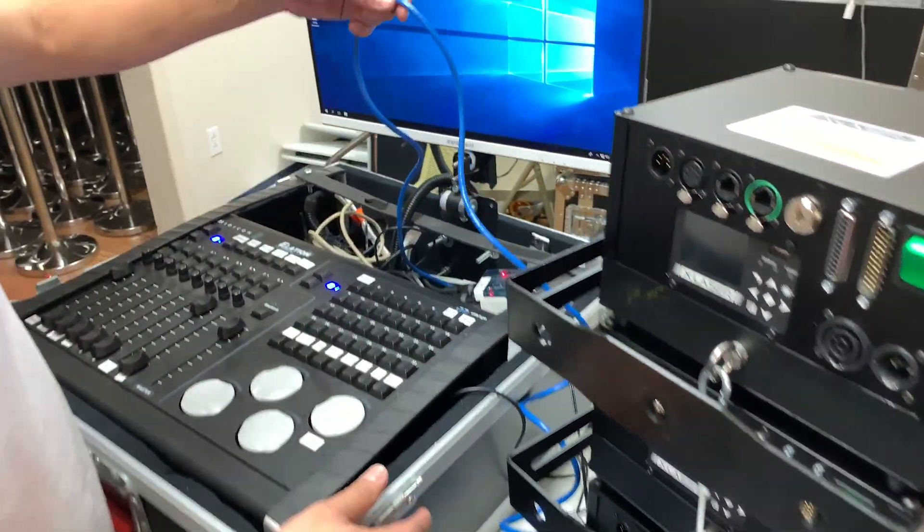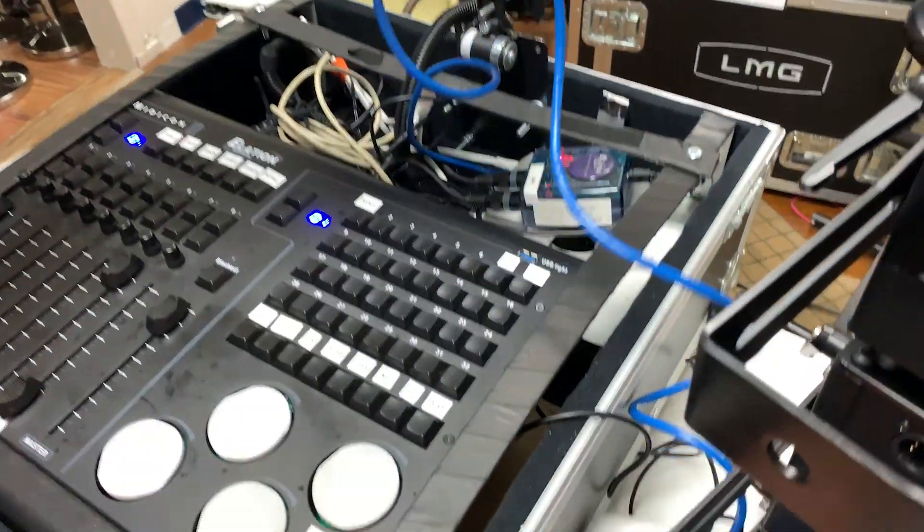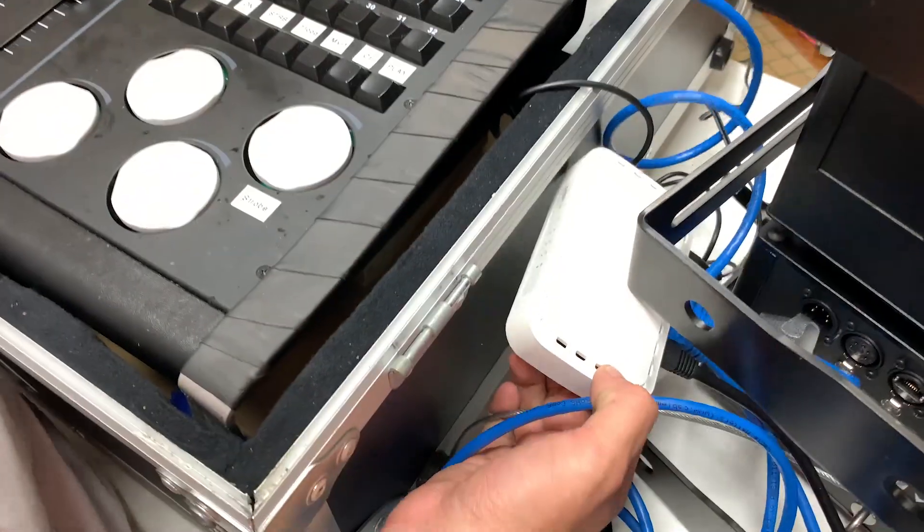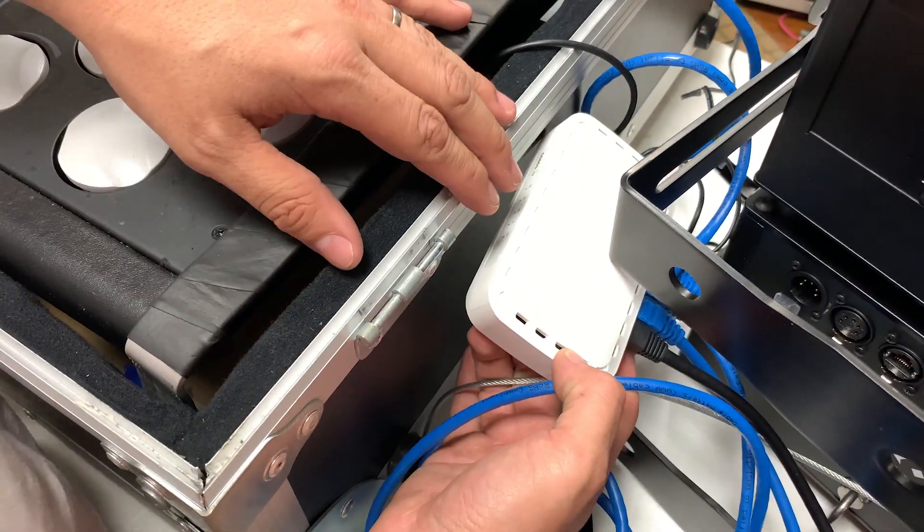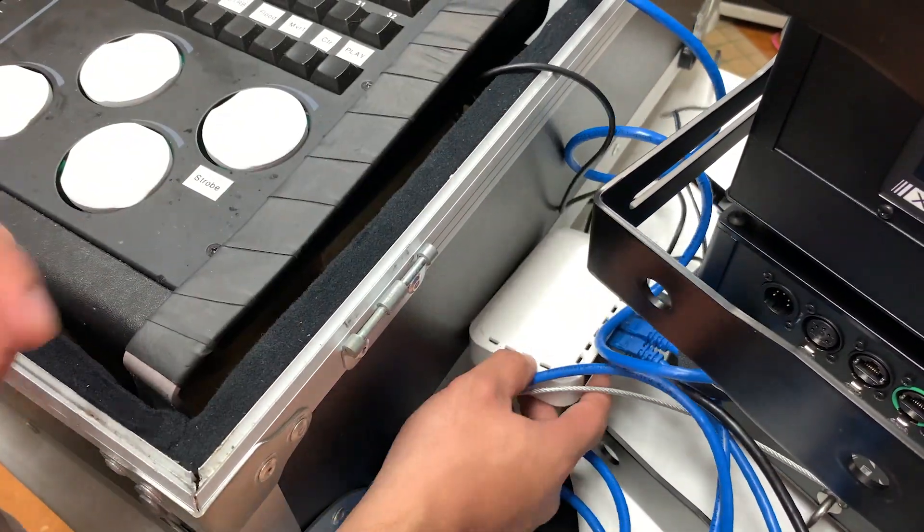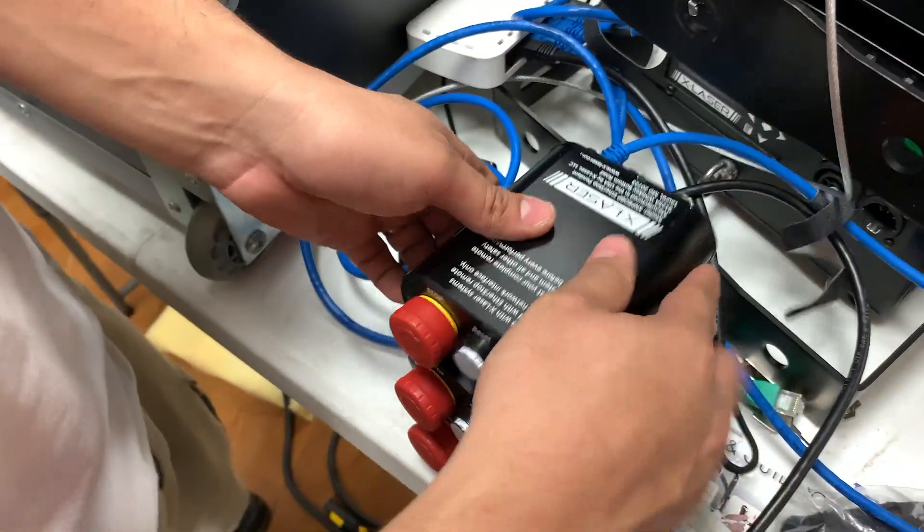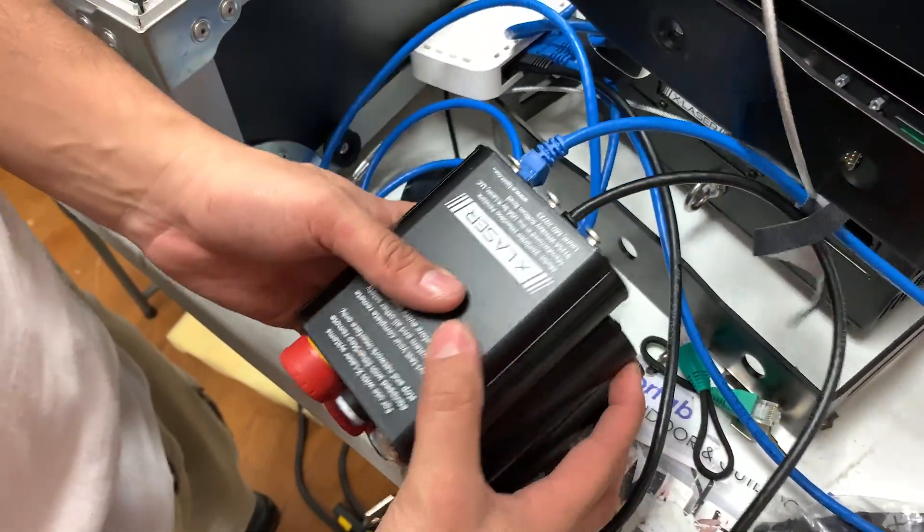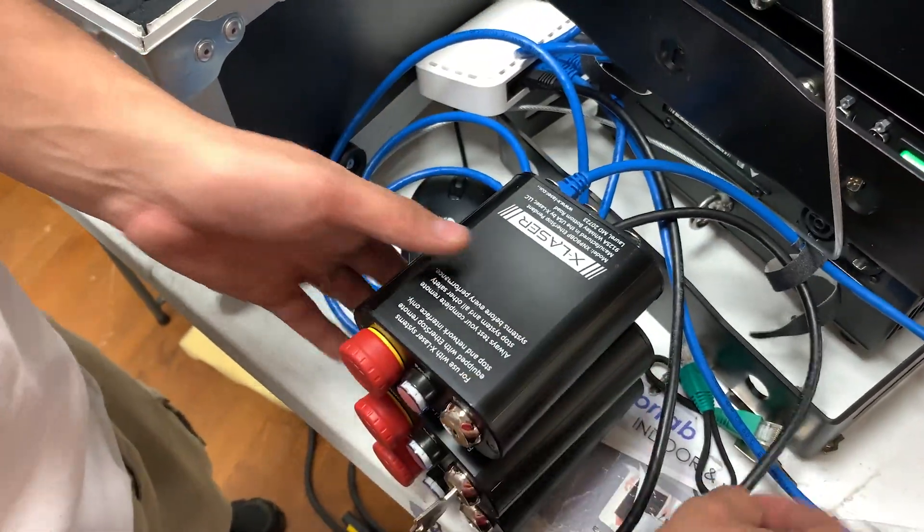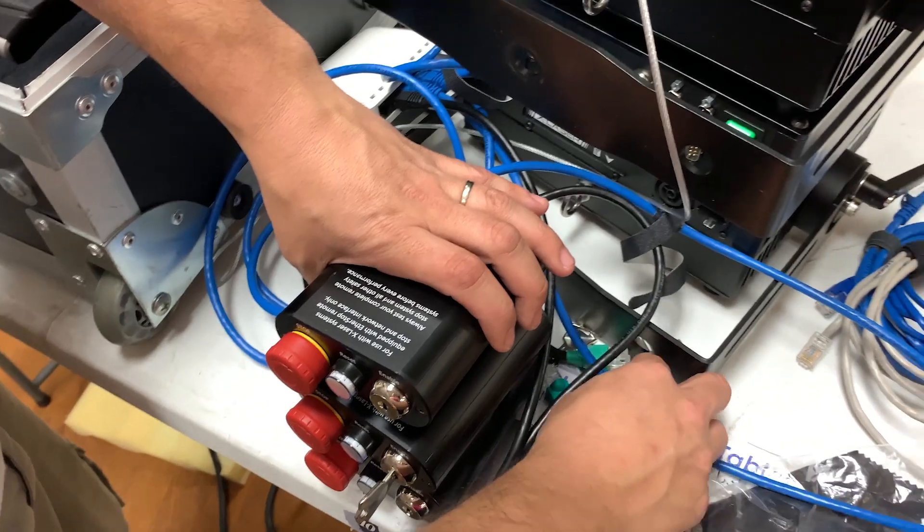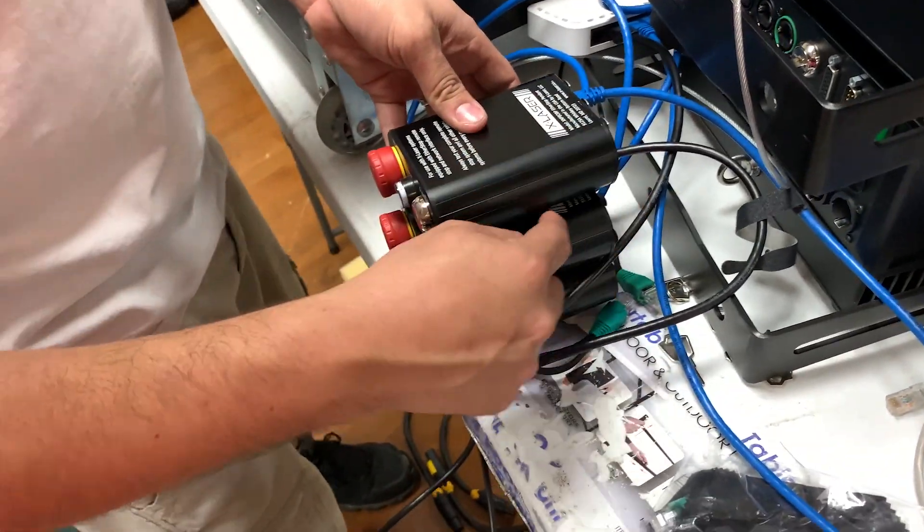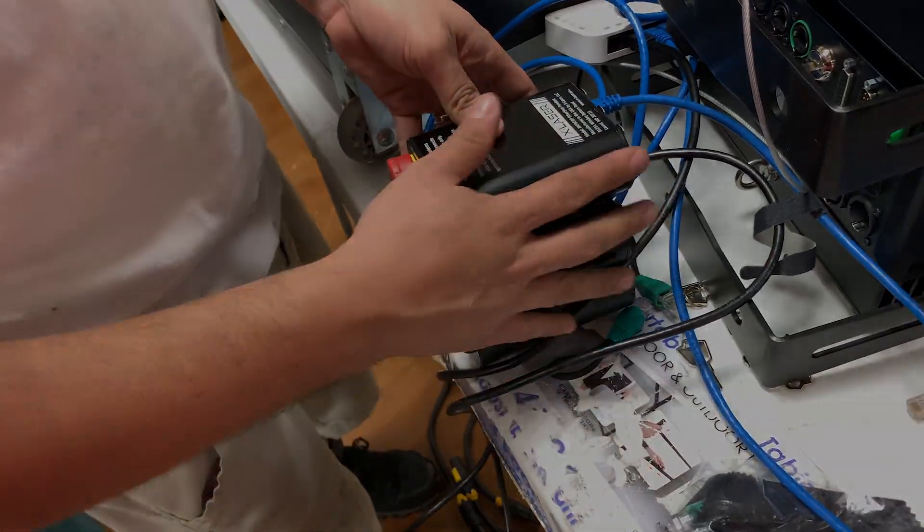This is very simple. You're going to go out of your computer or console directly into a gigabit switch. It has to be a gigabit switch, and you're going to have each one go into the network for your Ether Stop. Once that's set up, we're going to wire each Ether Stop to each laser.